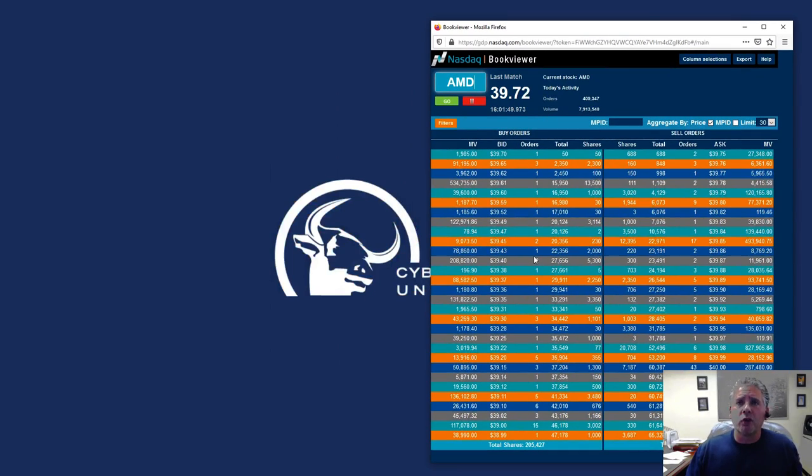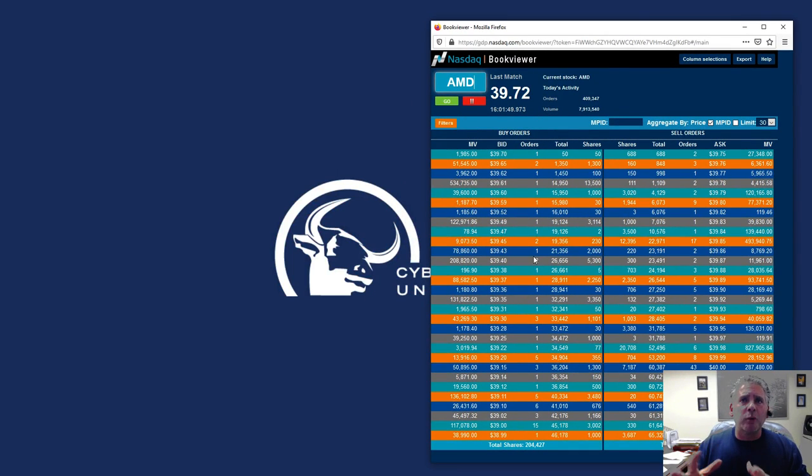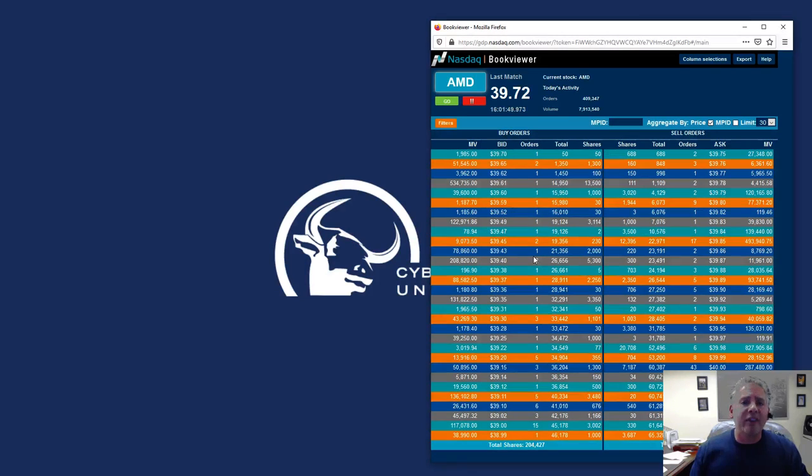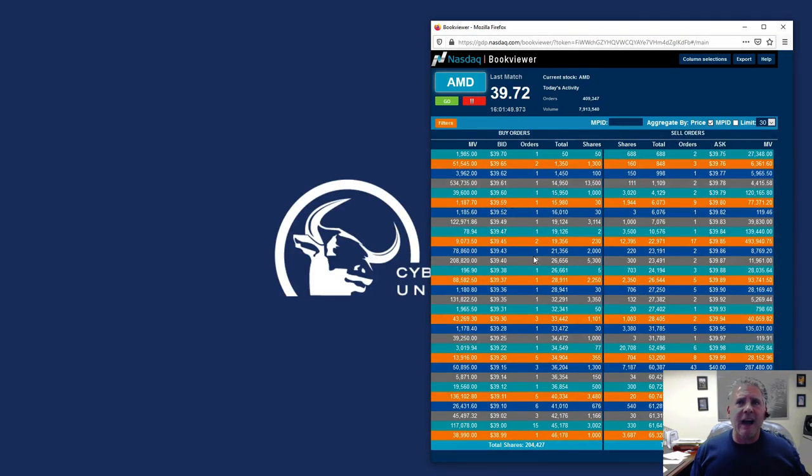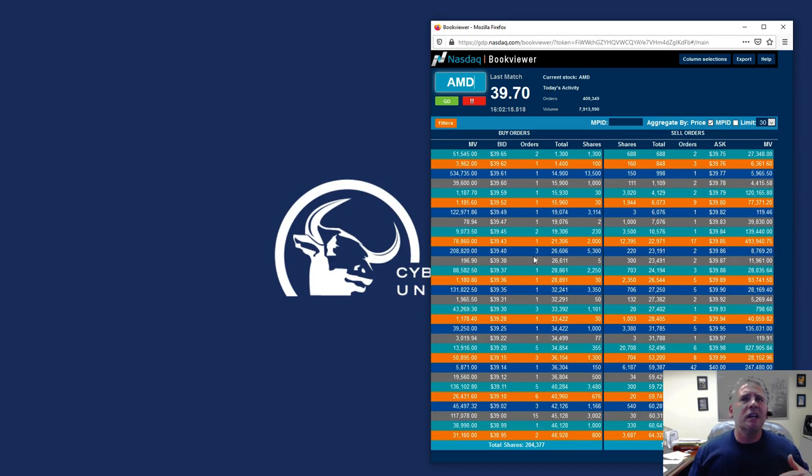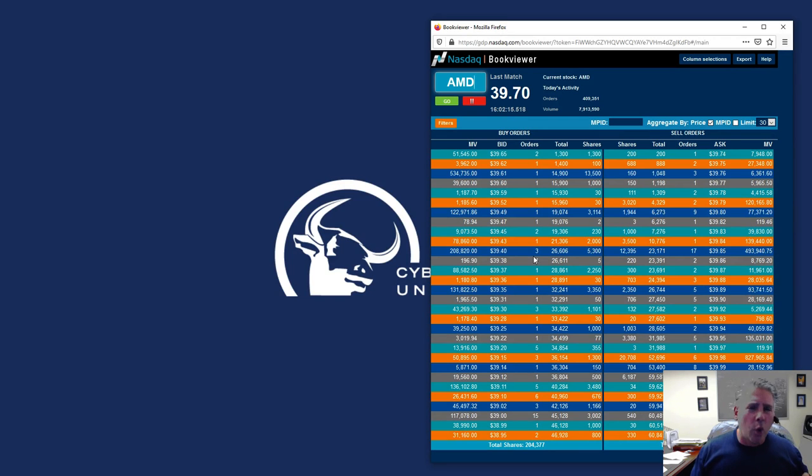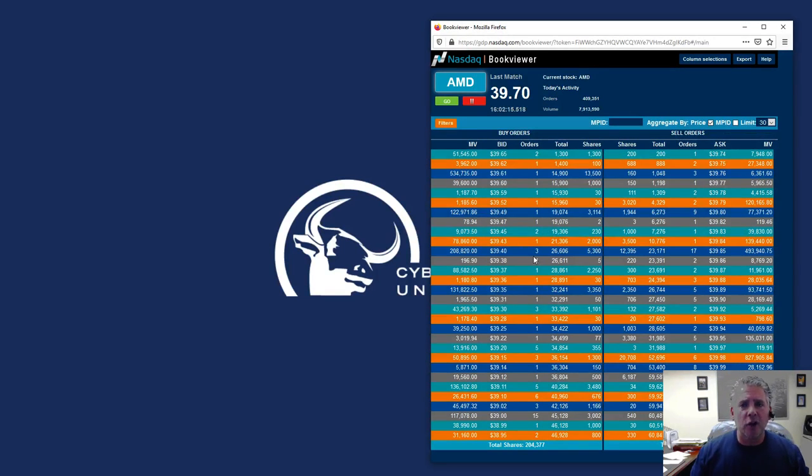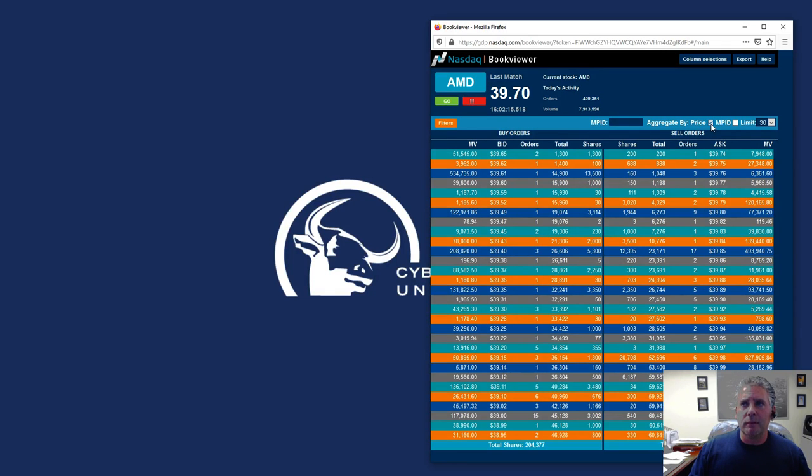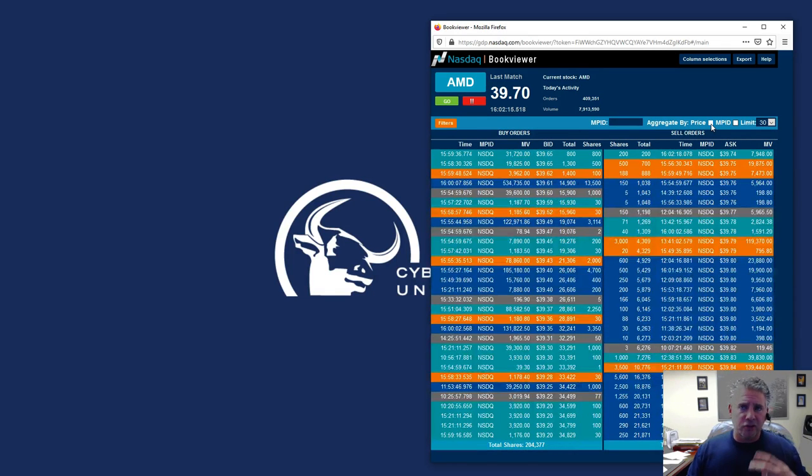Now, you've got this little window right here. You'll notice the problem that you have is there's a lot of windows, and you don't need all this data. You don't need to see market value, you don't need to see total, you don't need to see all these different orders and everything else. You want a clean way of looking at it, so there's two ways of viewing it.